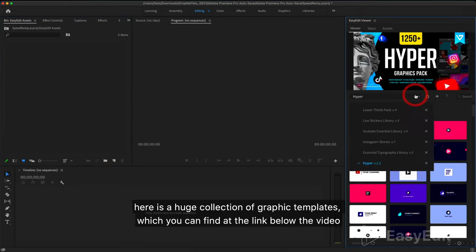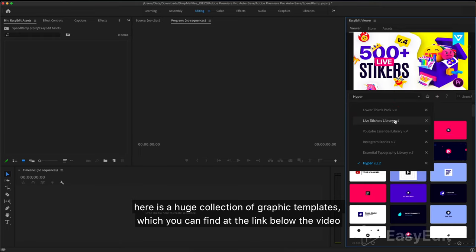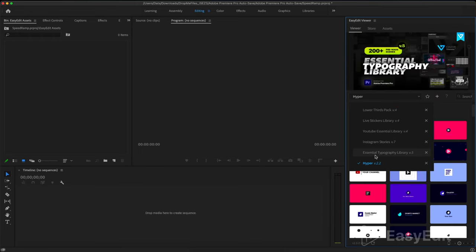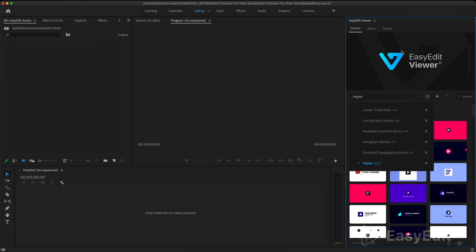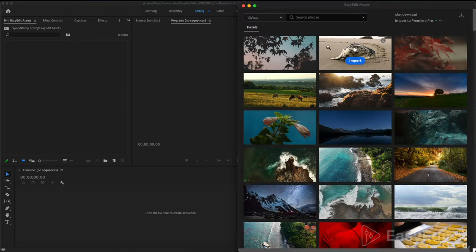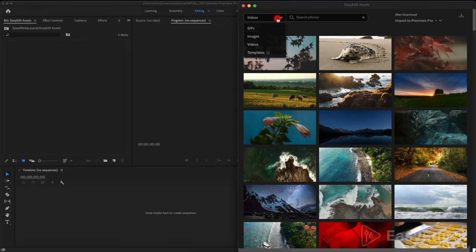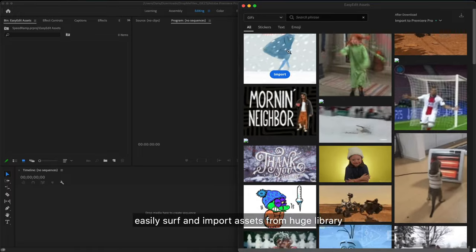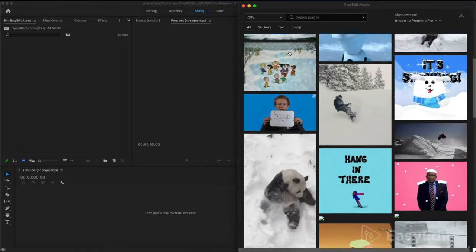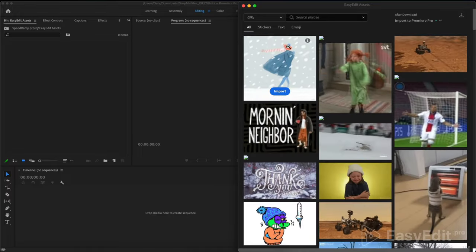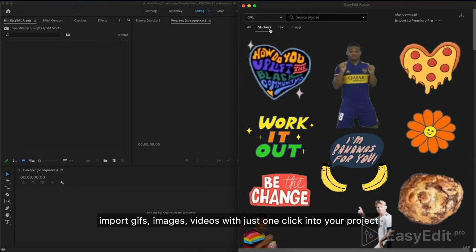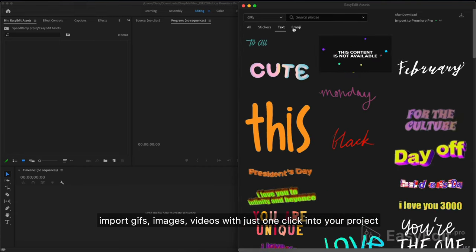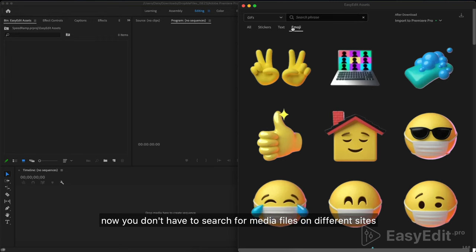Here is a huge collection of graphic templates which you can find at the link below the video. The latest update introduces the assets feature: more than 83 million free media files.